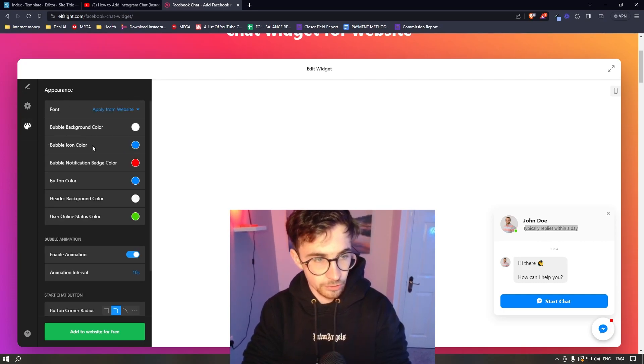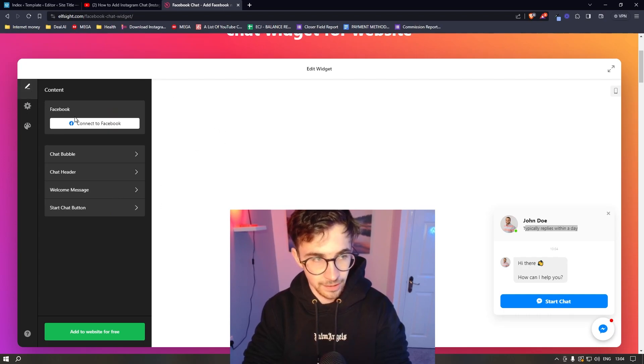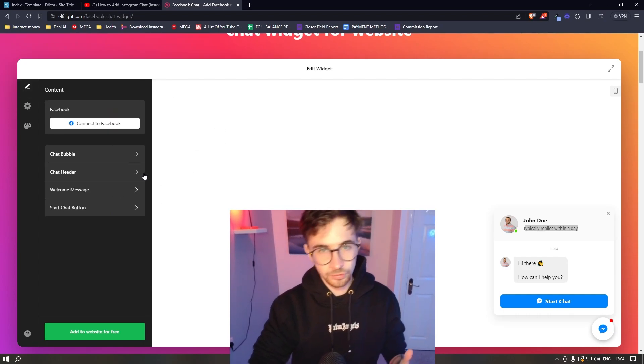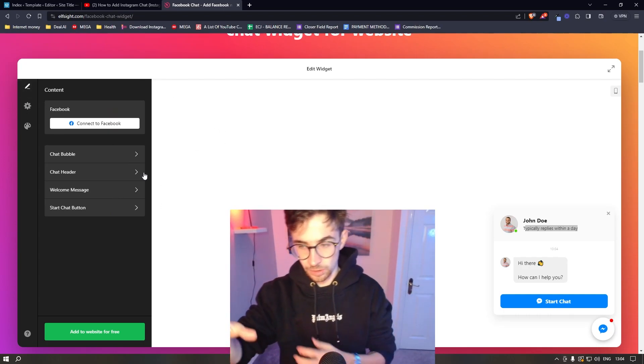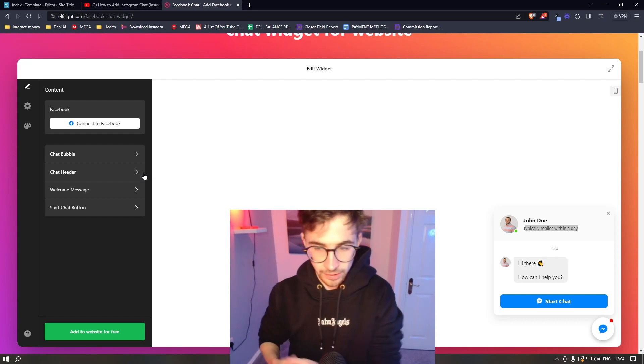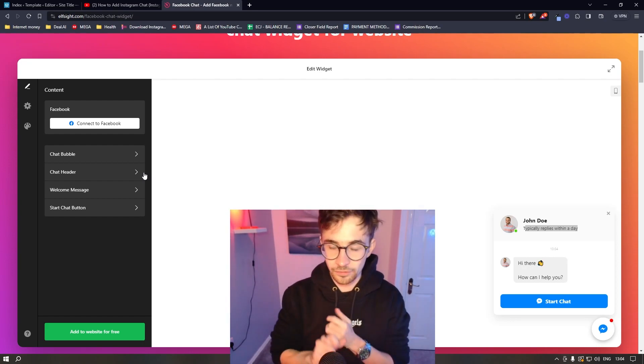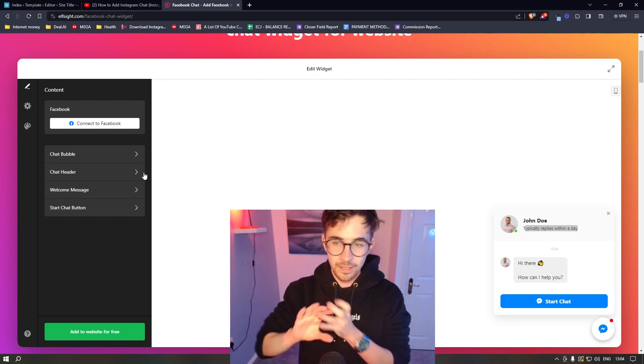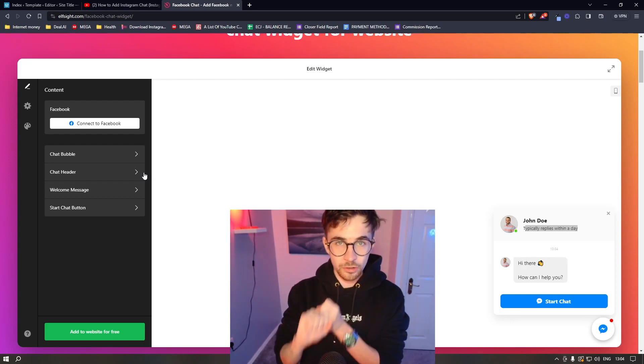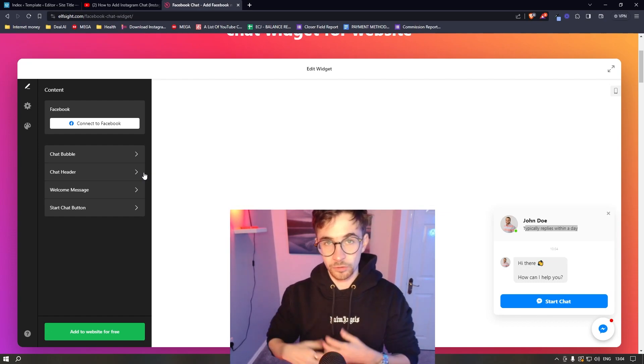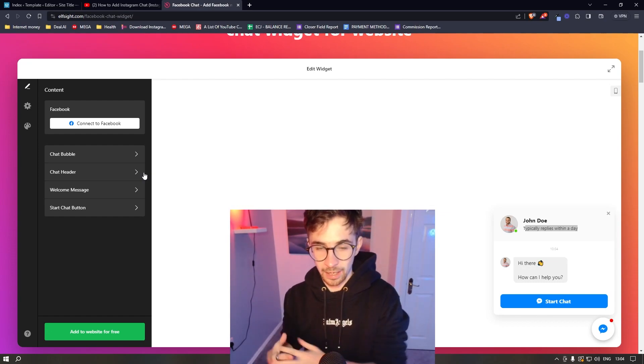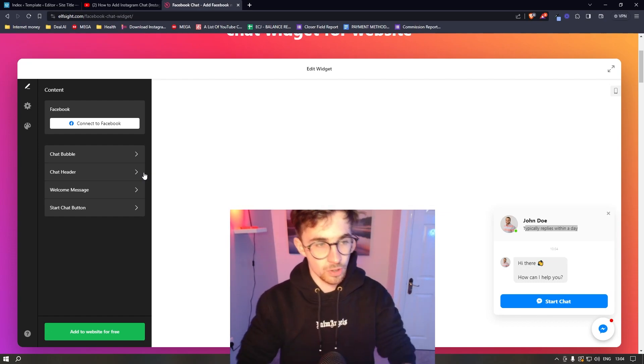We can also change the colors and everything like that. Personally, I wouldn't. I just like the color of Facebook right here. But once all of this has been edited, you have added your Facebook account so that people can actually contact you.